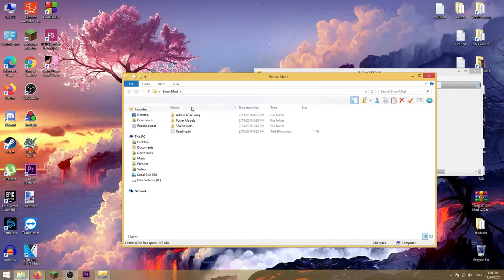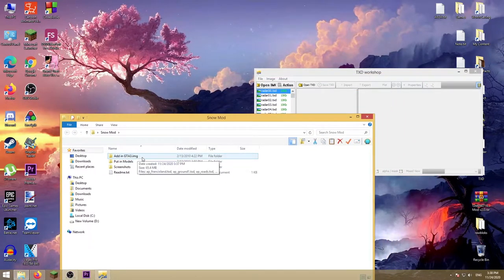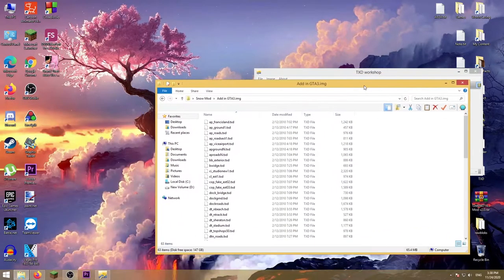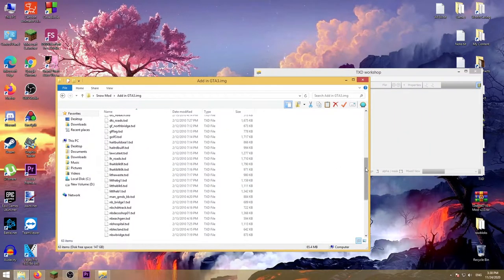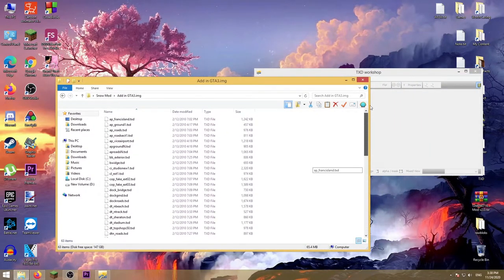Then open up this folder and add in gta3.img. As you can see there are many files.